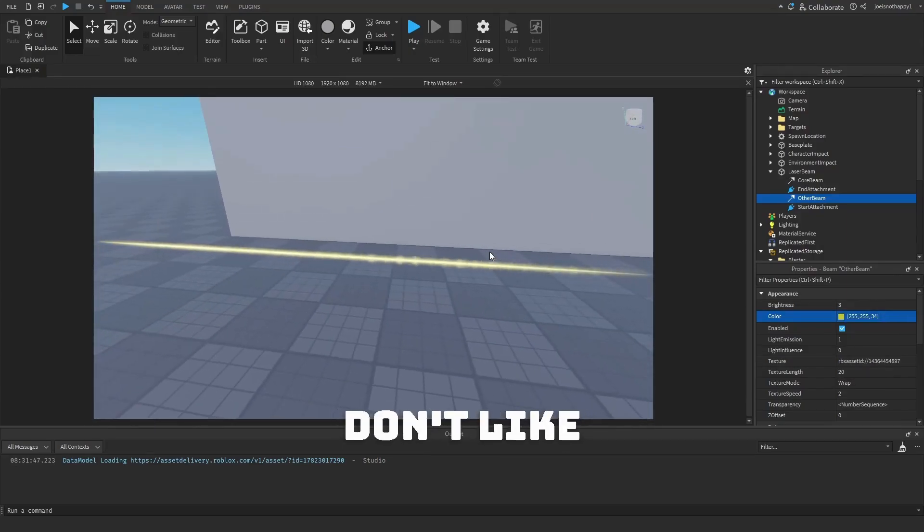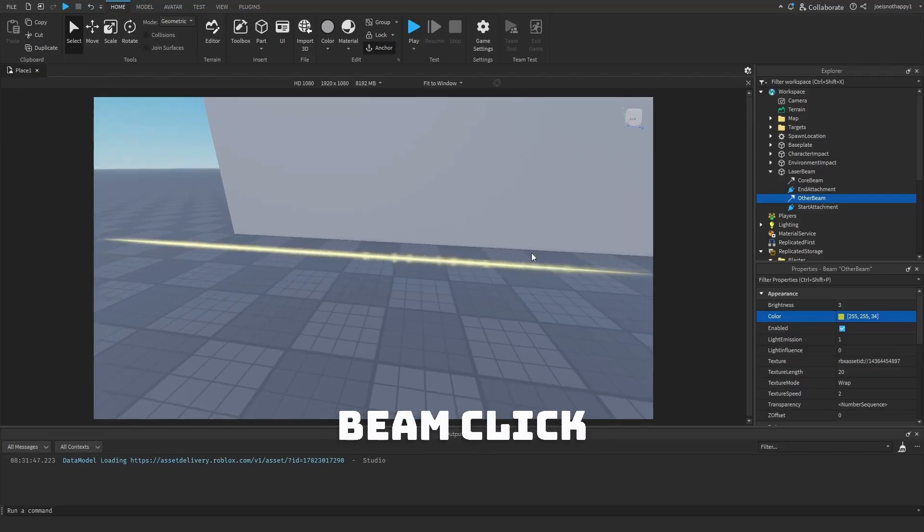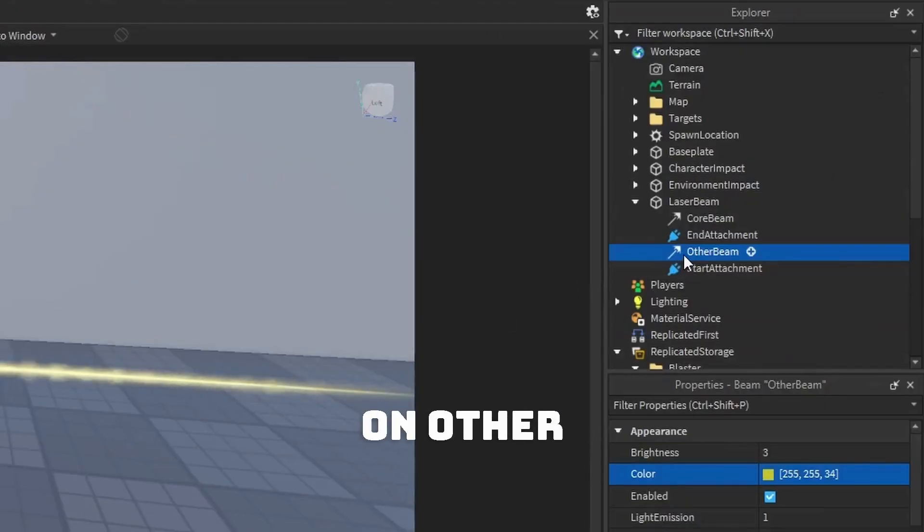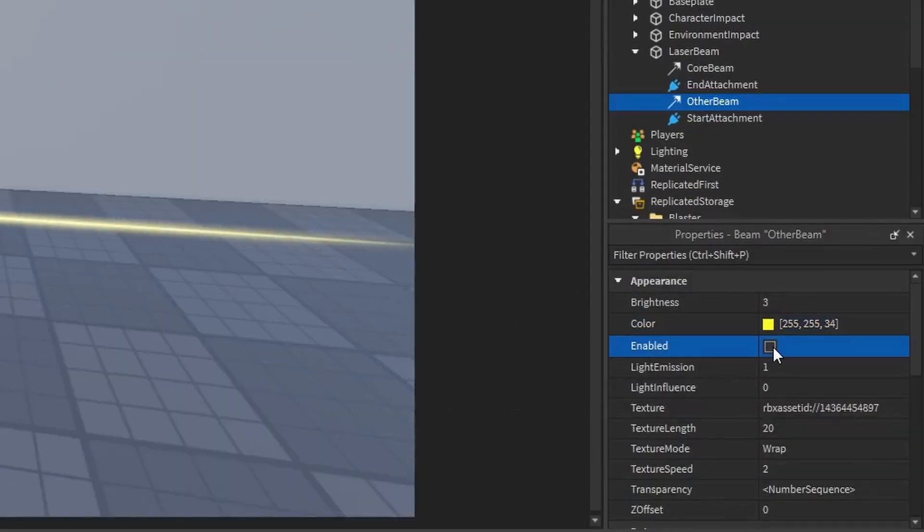If you don't like the effect on top of the beam, click on Other Beam and disable it.